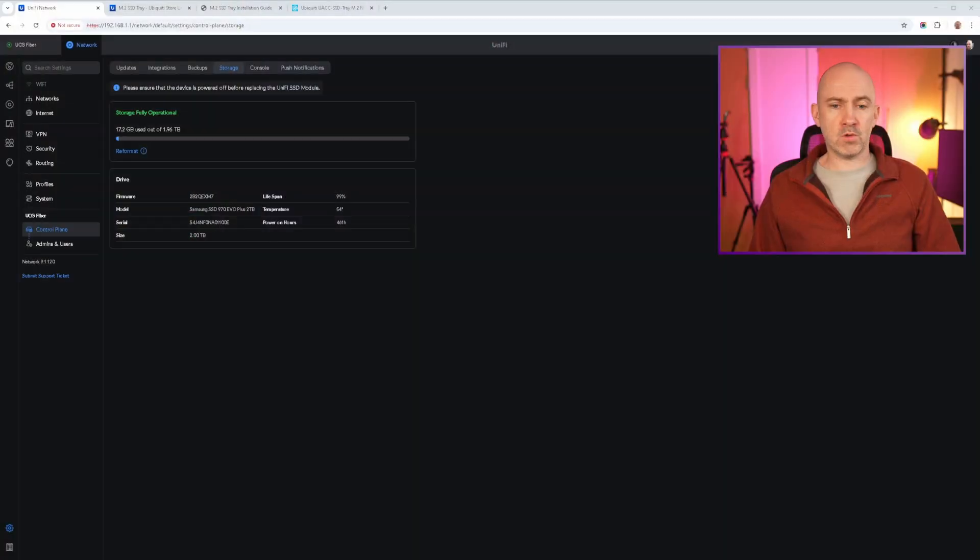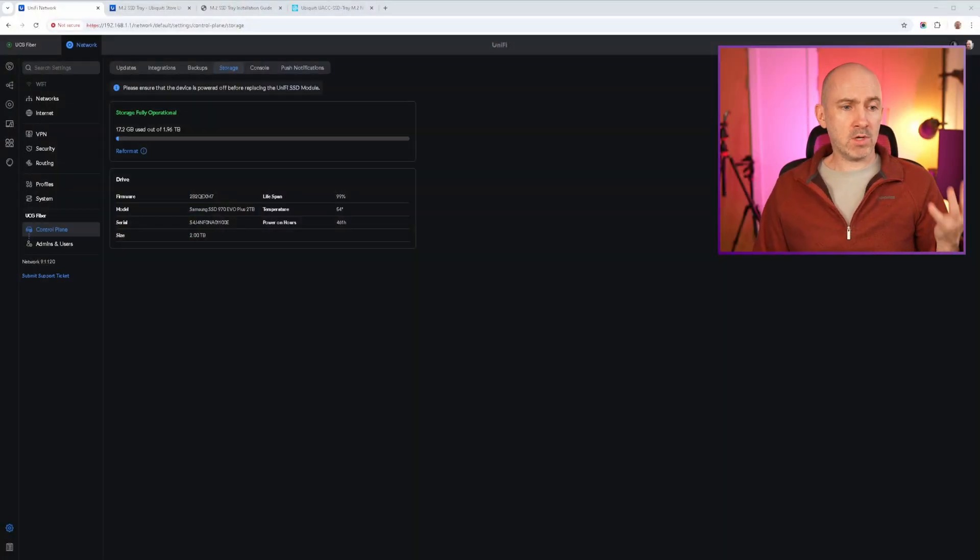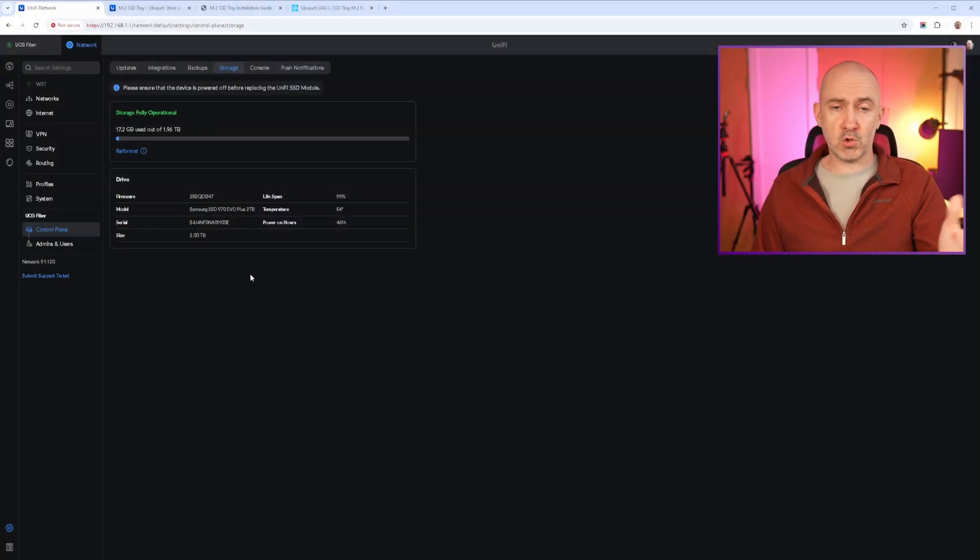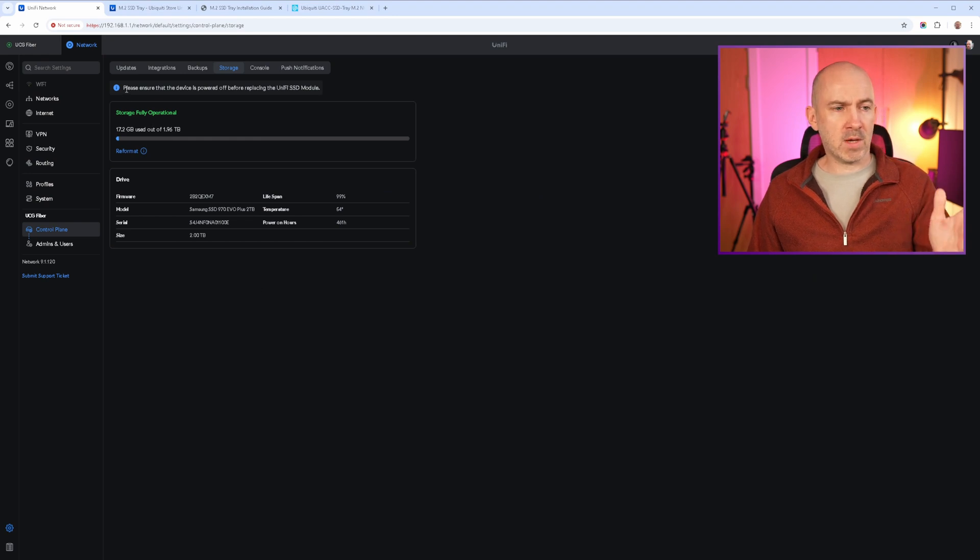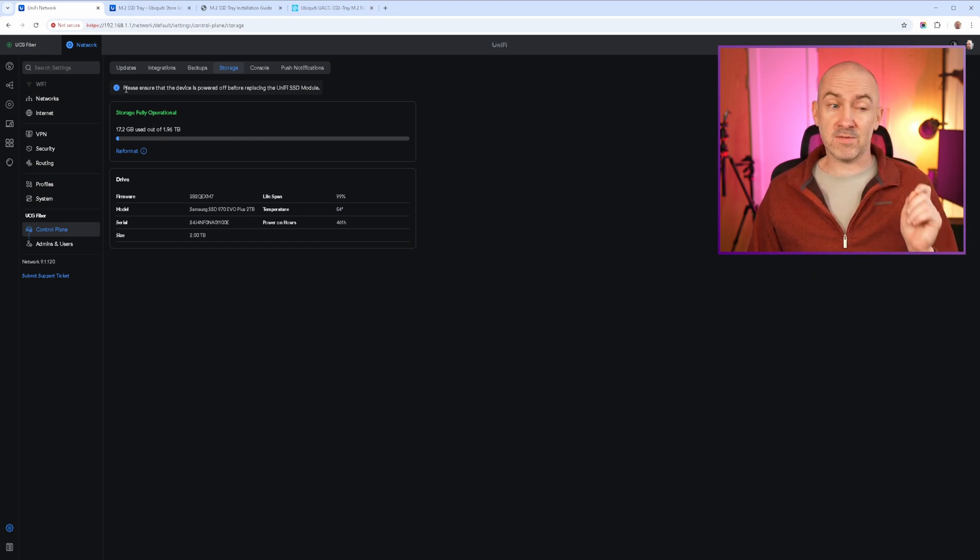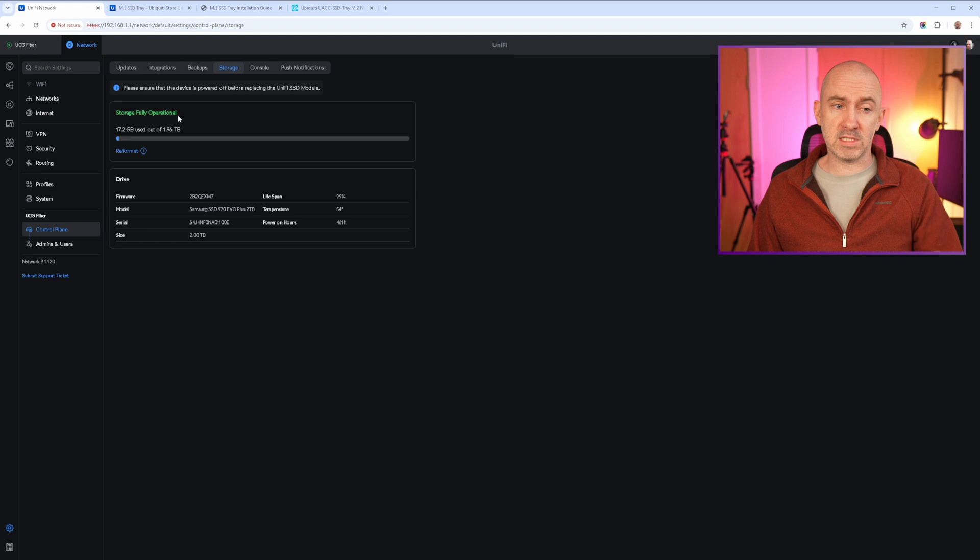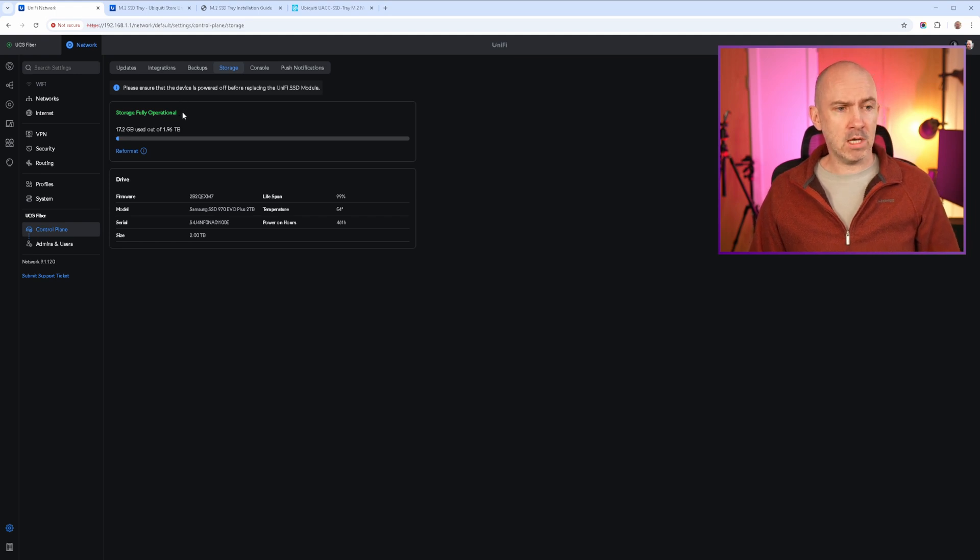Once you've done that, go back to your computer and go to your UniFi console and you'll now see that the storage tab is now showing your SSD. Now at the top there it's got a message saying please ensure that the device is powered off before replacing the UniFi SSD module. Underneath it says the storage is fully operational.